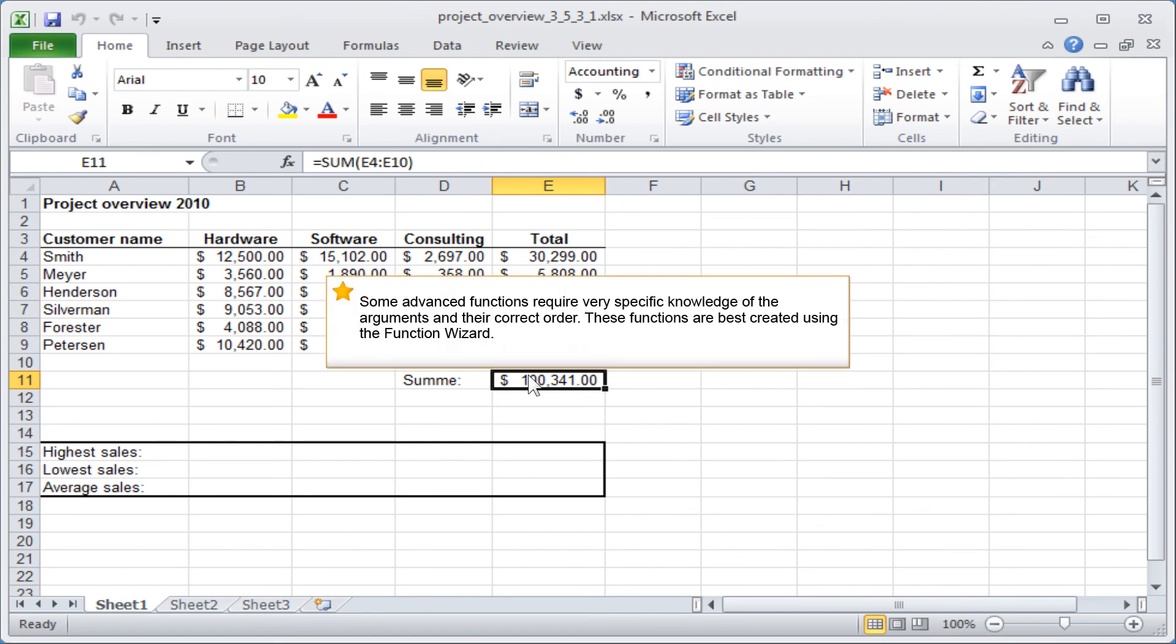Some advanced functions require very specific knowledge of the arguments and their correct order. These functions are best created using the function wizard.